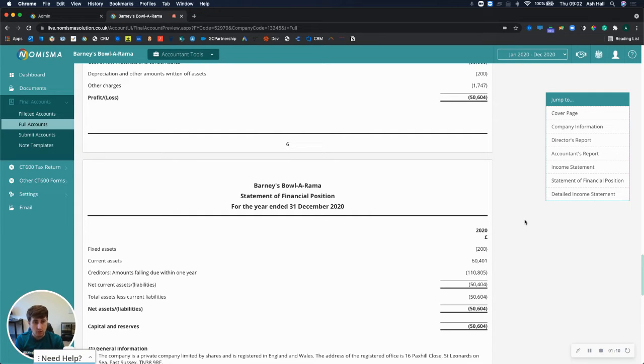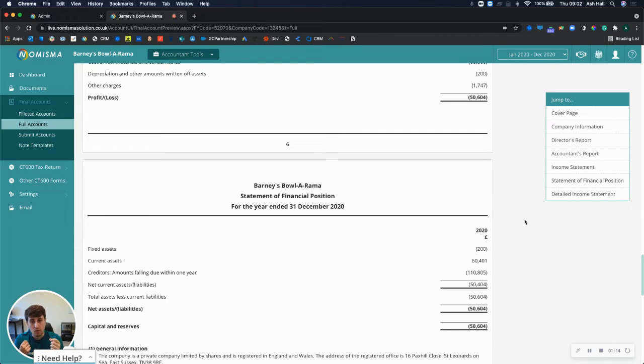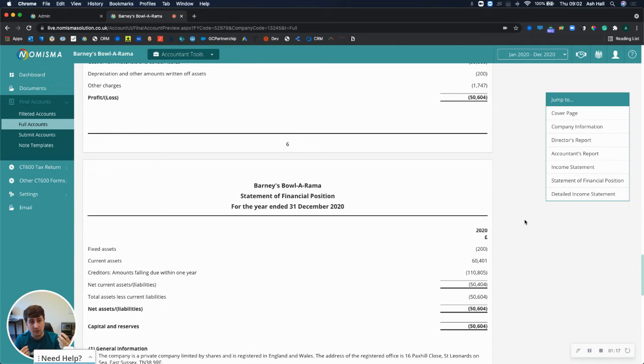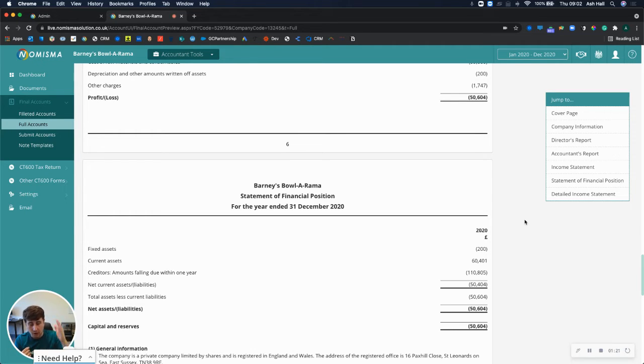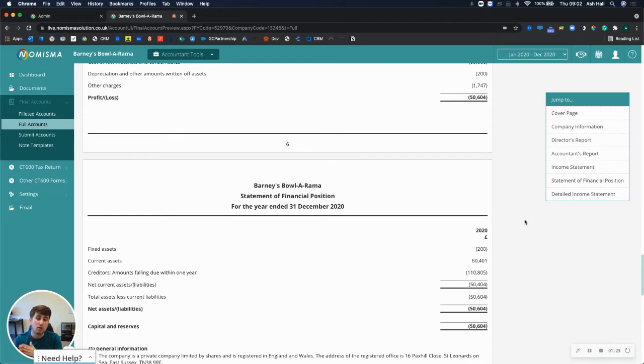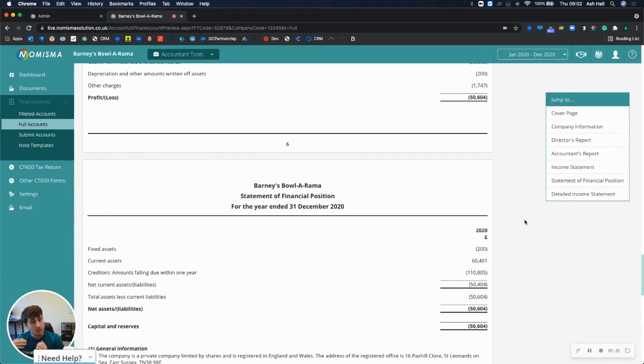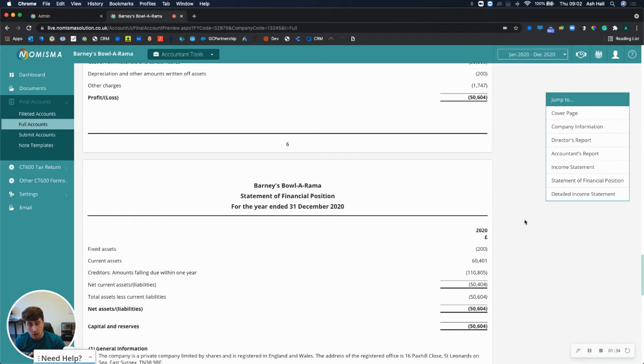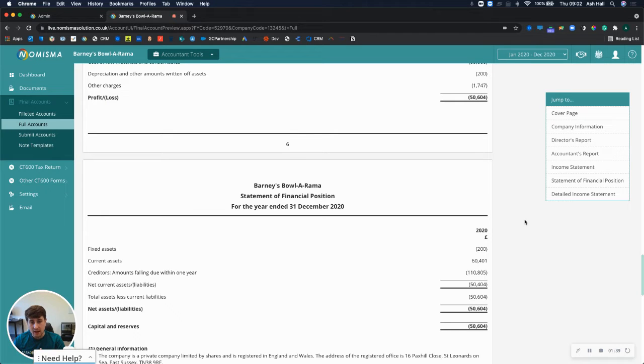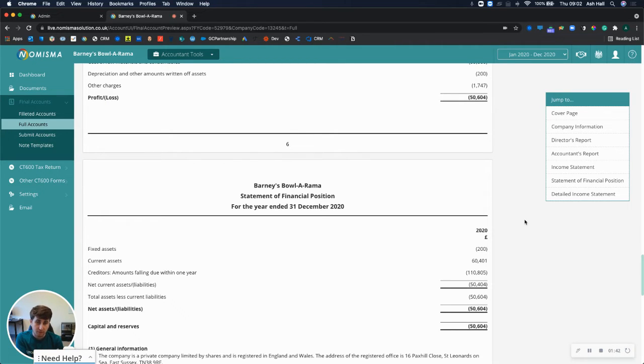So the solution we've come up with is a single feature which, when you finish producing the accounts, you can then select. This feature will reverse all of the balance sheet entries in the new year, bringing the entire trial balance to zero so that you can continue in your Excel spreadsheet, produce your trial balance as normal, and just post the new trial balance into Numisma via the import facility rather than having to calculate the movement and post the movement.